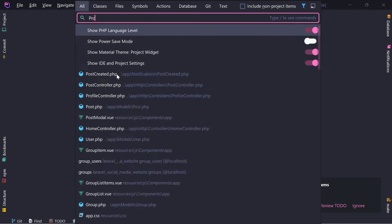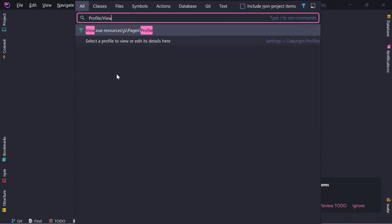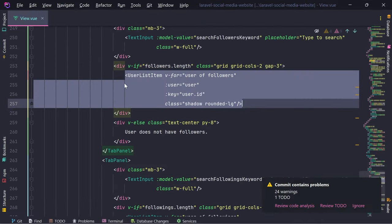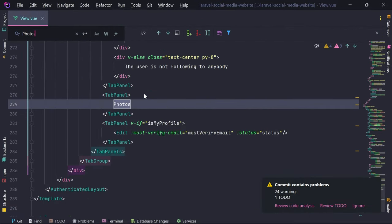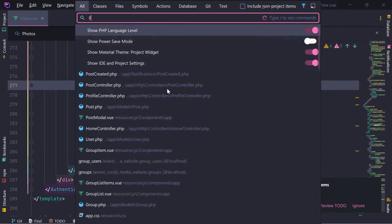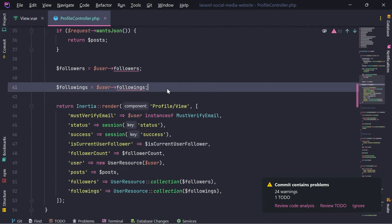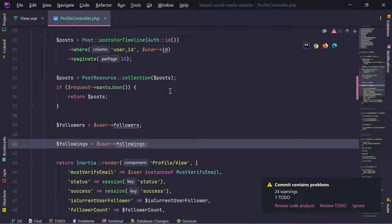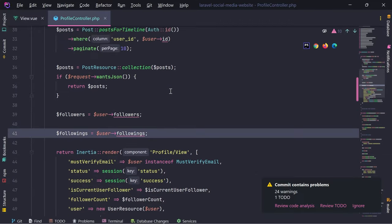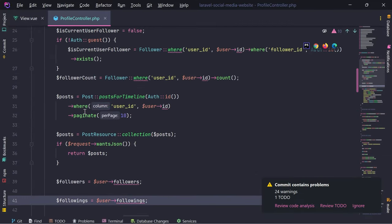Let's open profile slash view and search for photos. We need to open the profile controller as well, and we need to get these photos from the posts.